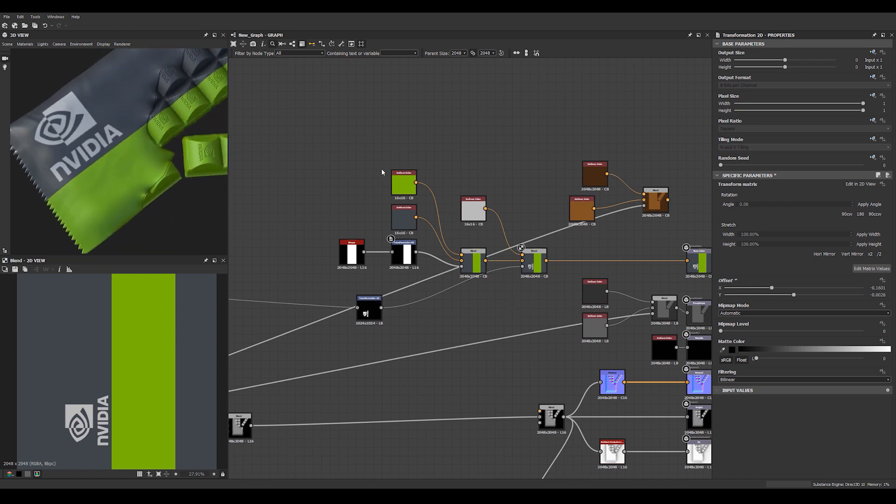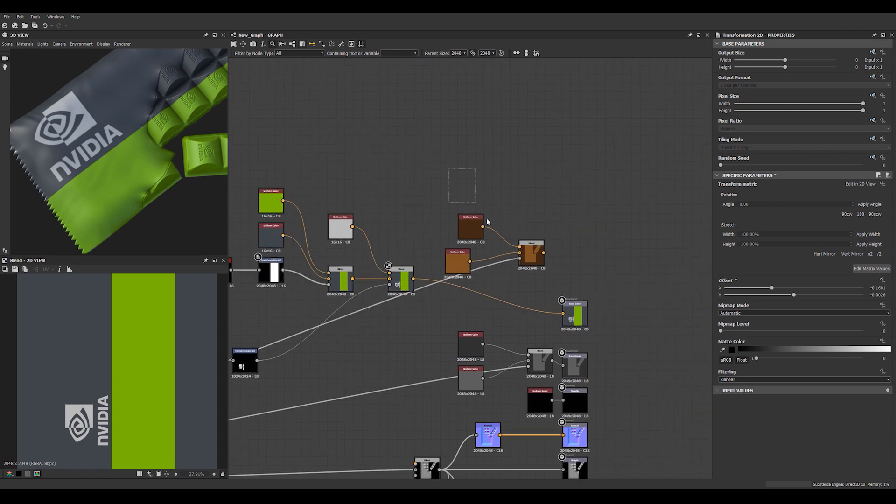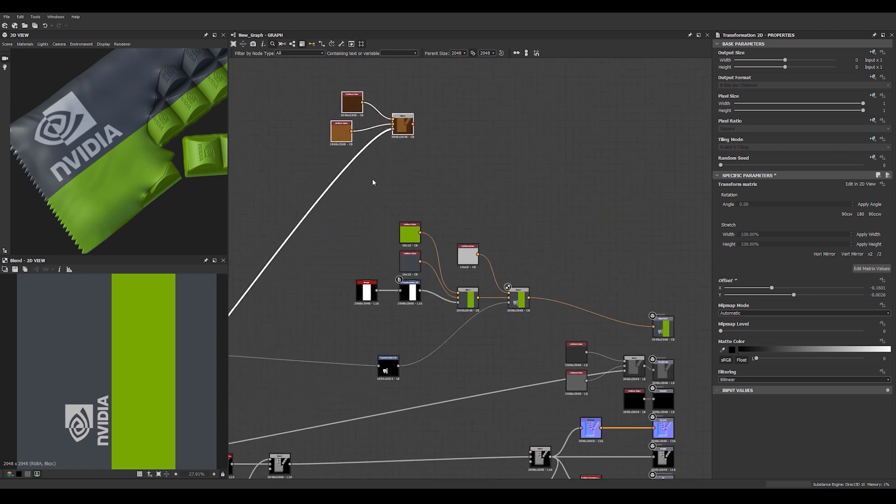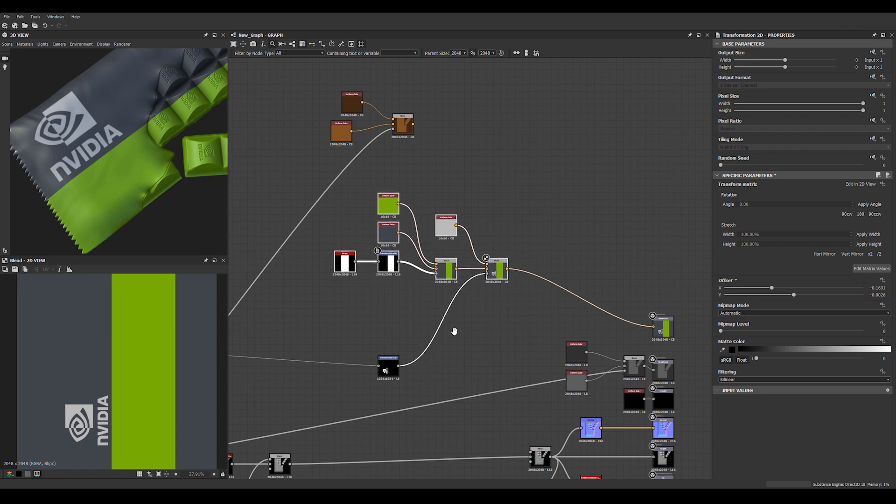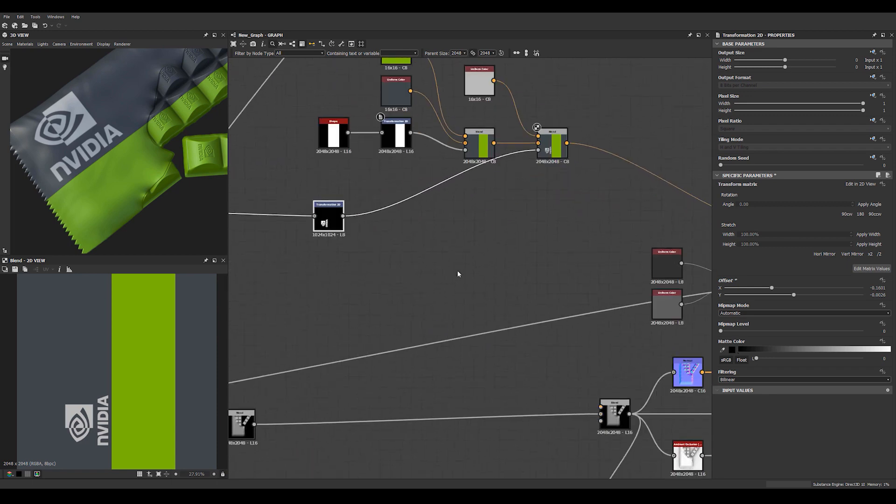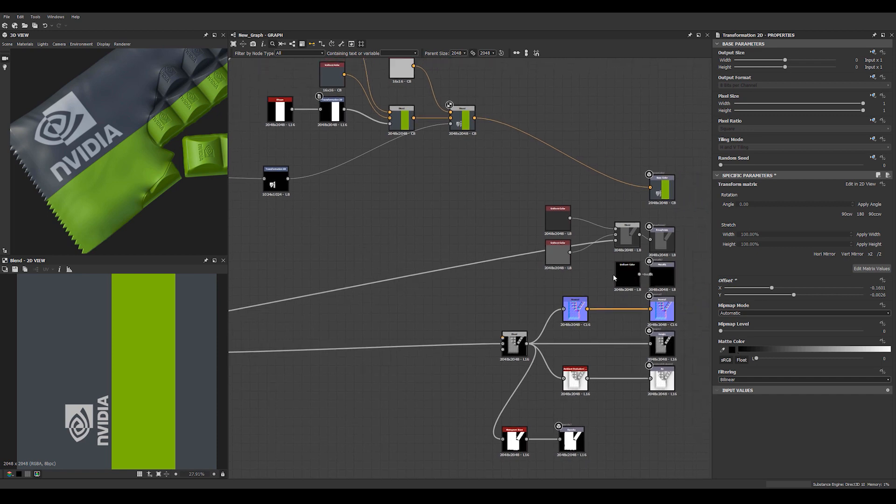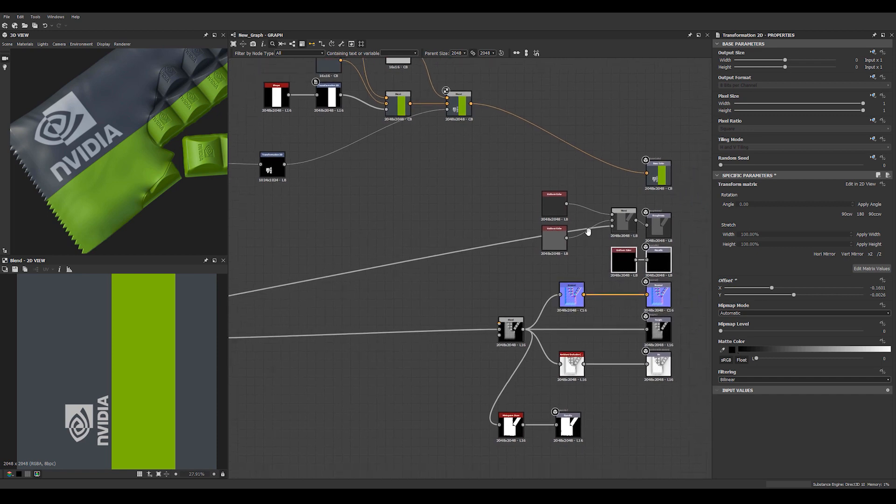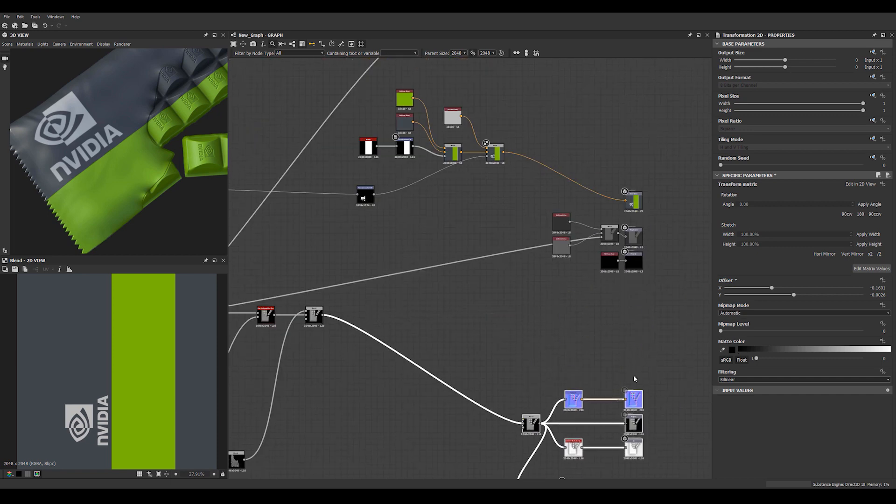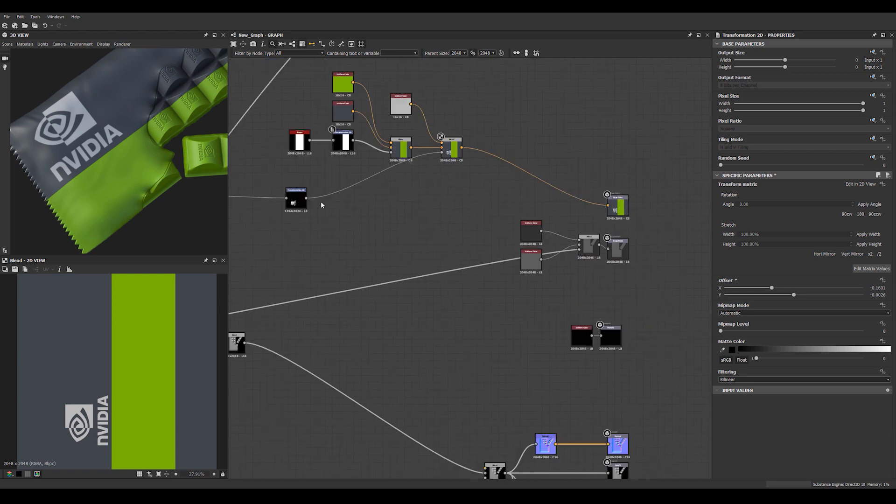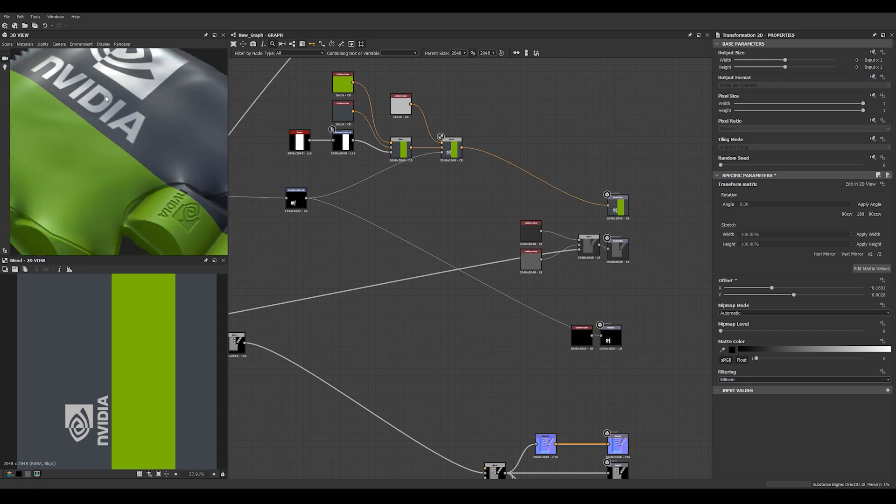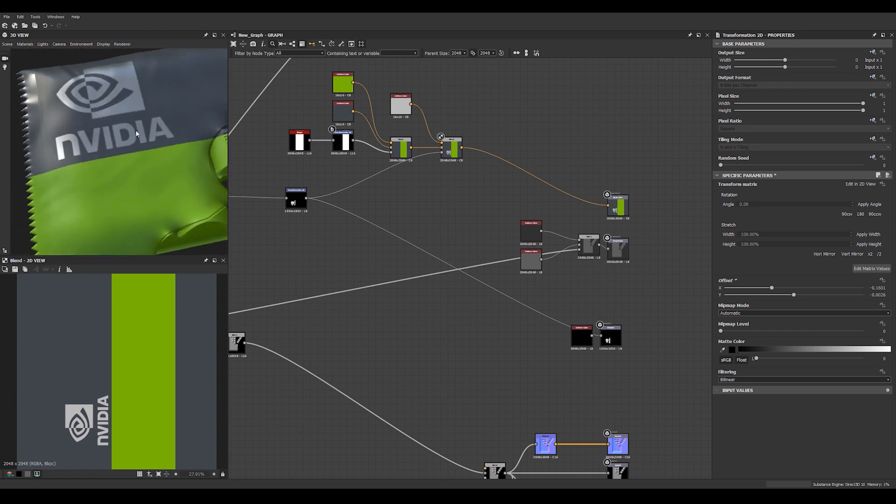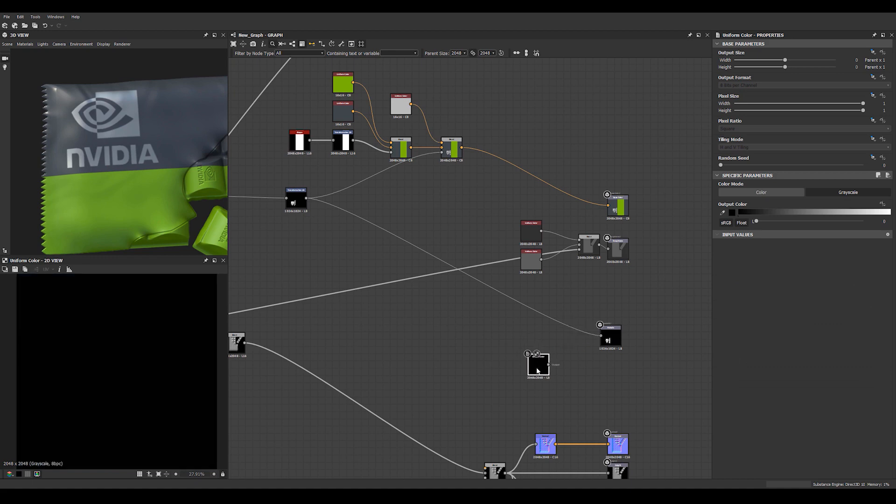We can start playing a little bit with the roughness as well. Let's move this little chocolate bit out of the way. We'll have the metallic. Let's take these guys and move them down so we'll have more space here. Make the logo metallic.